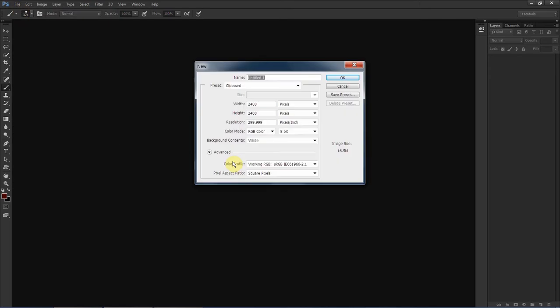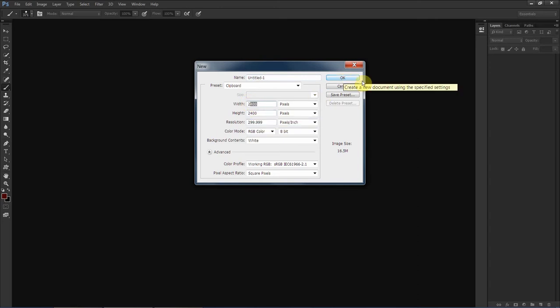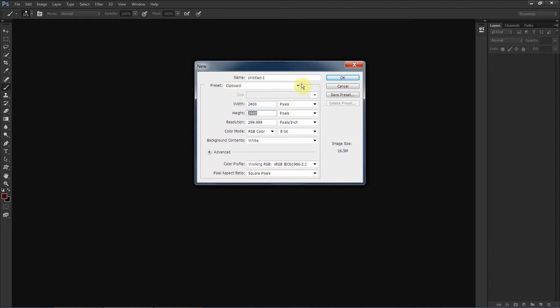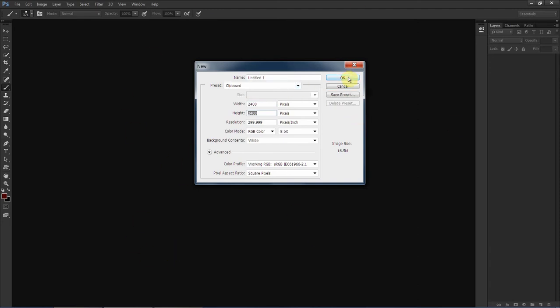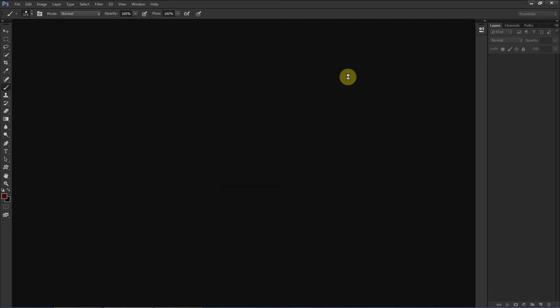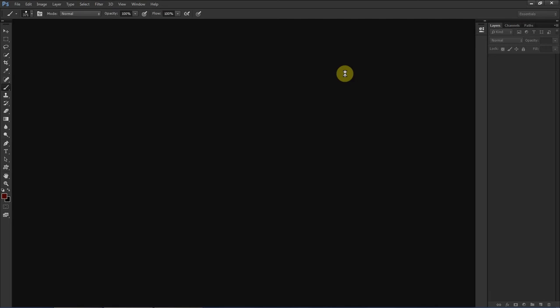So let's start by opening a new file. What I almost always use for my textures is 2400 pixels by 2400 pixels. Depending on how much you care about how high quality your textures are you can go lower, but I'm not sure if you can go higher with MMD in specific. Let's open this.